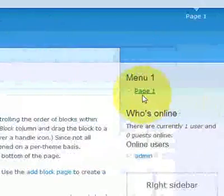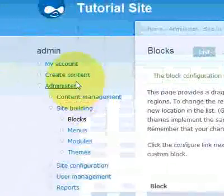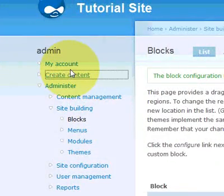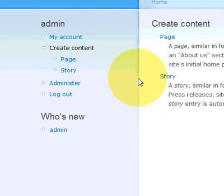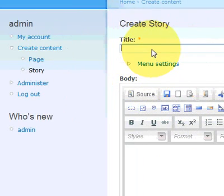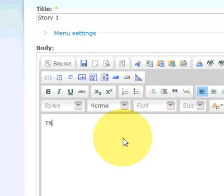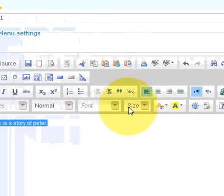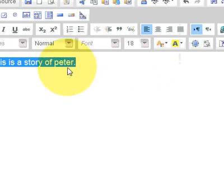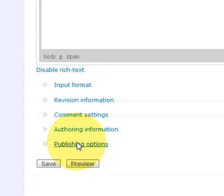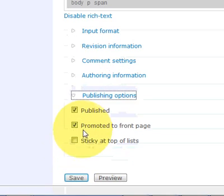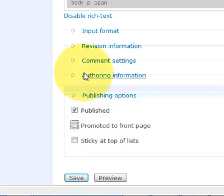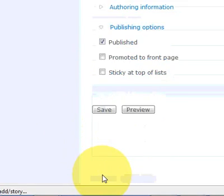We want to add a sub menu below this one now. So let's quickly create another page. Create content. Let's do story. Give it a name. Story one. Some text. Change some text. And then we don't want it to be on the front page because this is going to be a sub menu. That's basically all. Click on save.